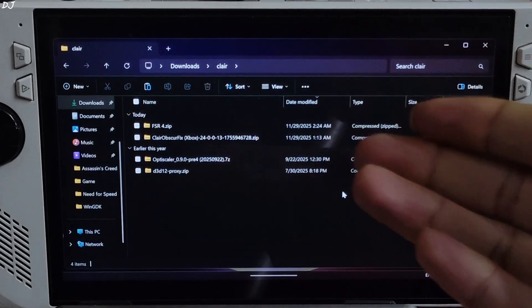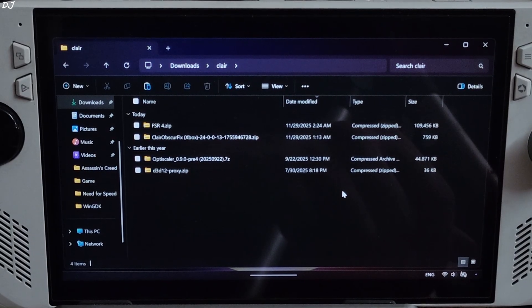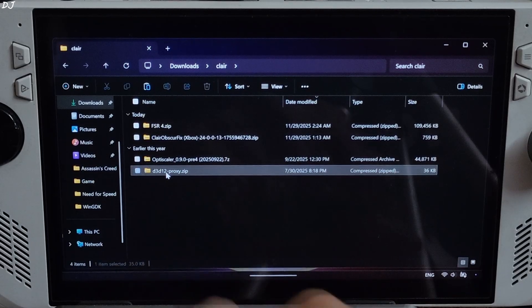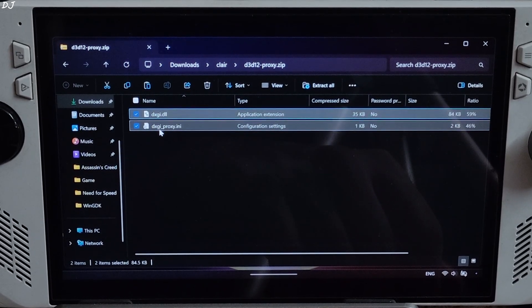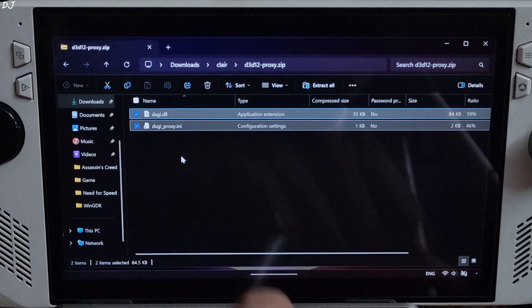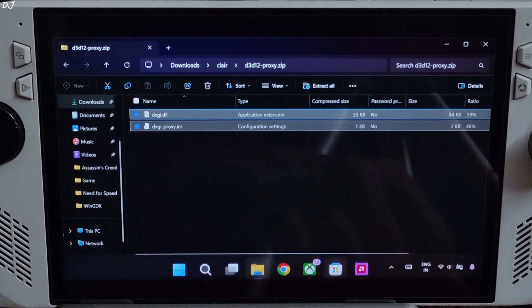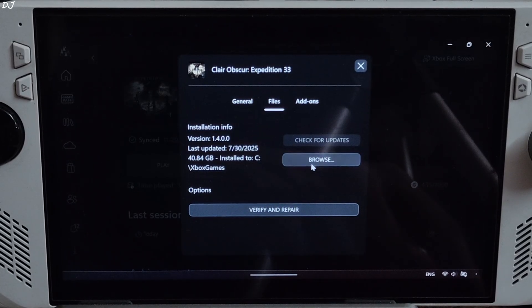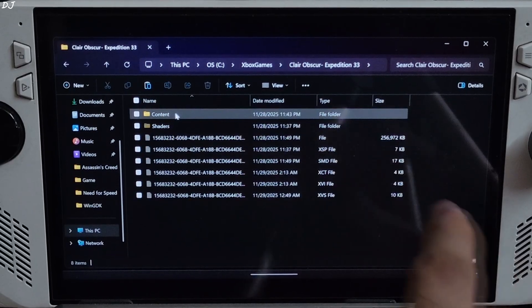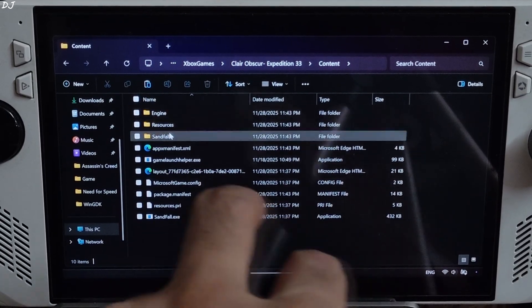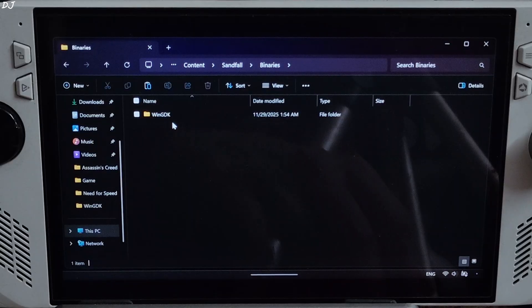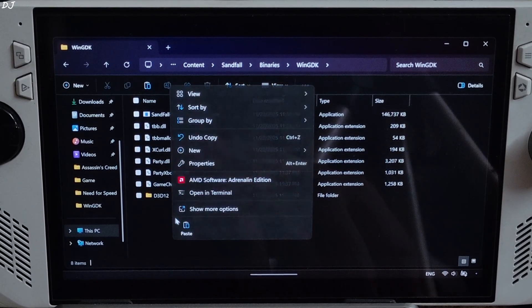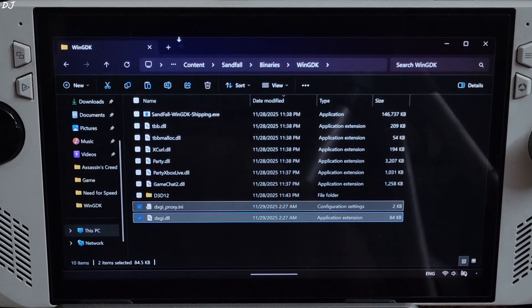These are the files that I just downloaded. First I'll install D3D12 proxy. Open its archive file. Select all of the files present inside the archive file, two of them. Copy. Just open the game's install directory. Content folder, Sandfall folder, Binaries folder, WinGDK folder. Paste the two files here. Proxy installed.